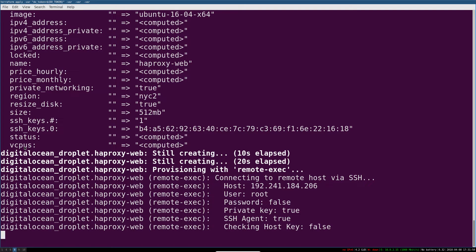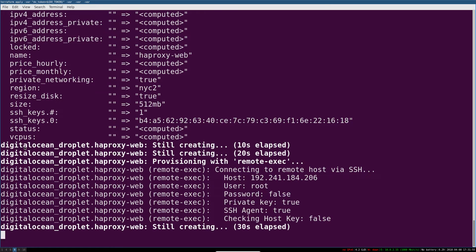The third section is going to be creating and running our first Terraform project, which is just creating a simple web server.